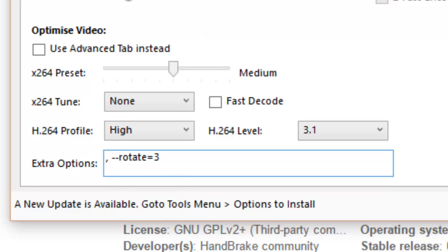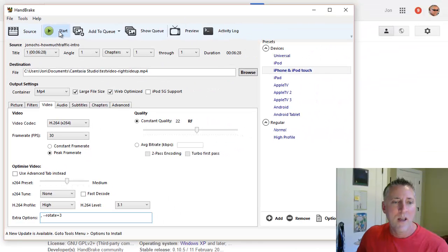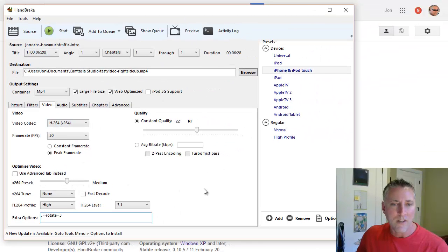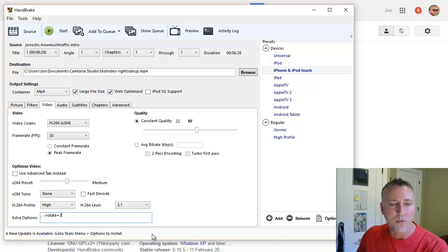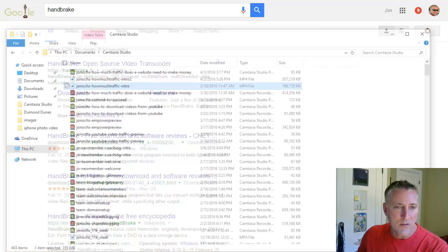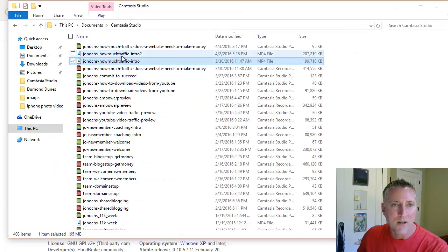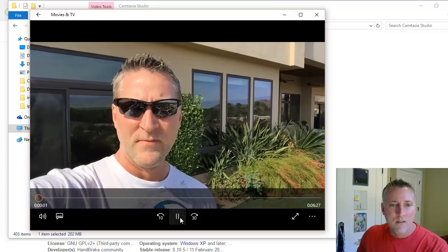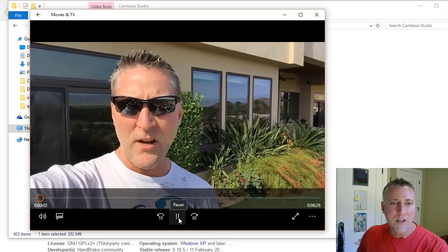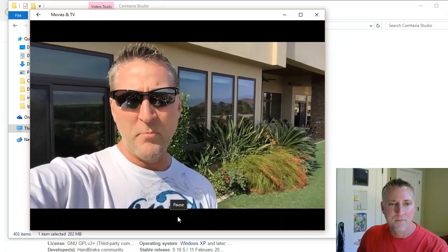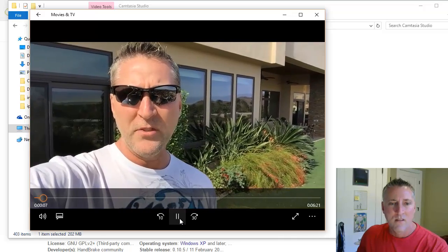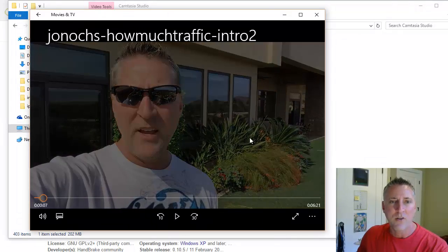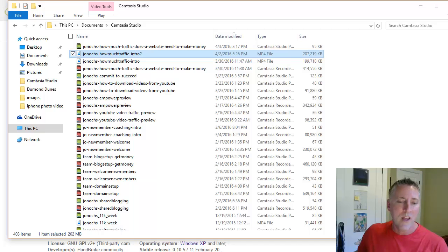Once you put that in there, all you have to do is click the start button right up here, and that will start that process. Now, I've already run through this for the sake of not having you watch this whole thing while it converts. I'm just going to show you that, in fact, running it through that process does flip the video. And so now the video is right side up, so super easy to use.